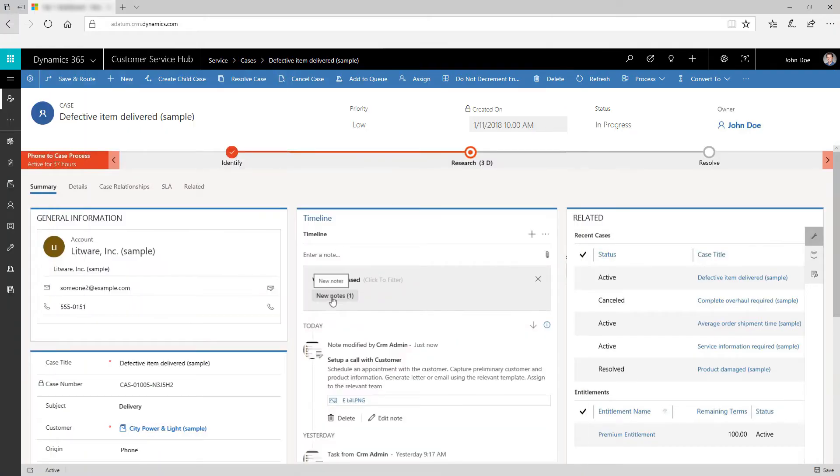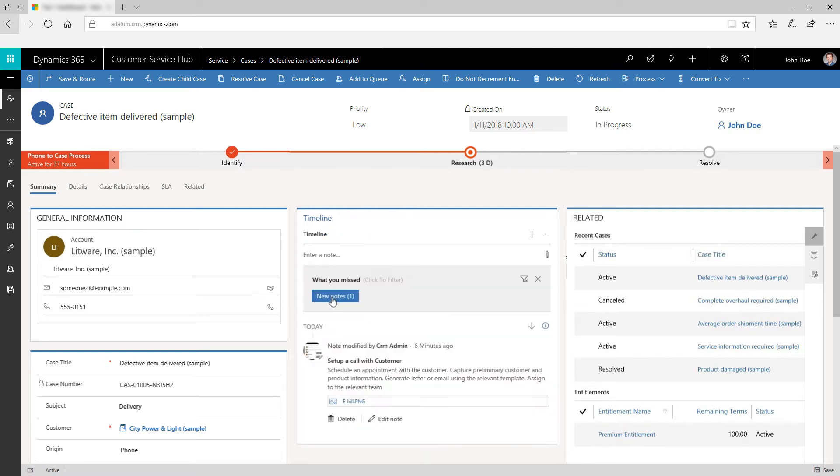Catch up on what you missed from the previous day in the what's new section that lists your missed interactions like calls and emails.